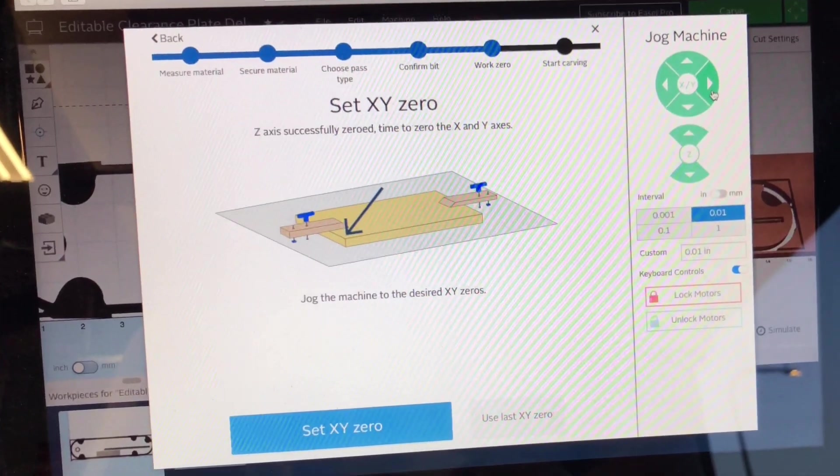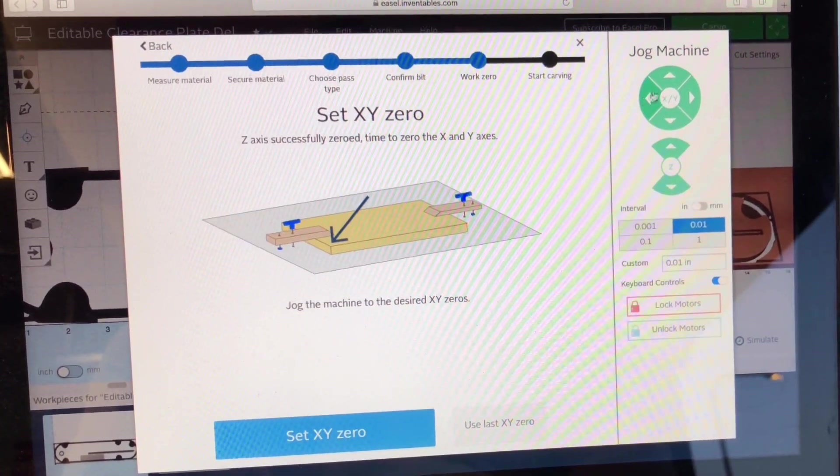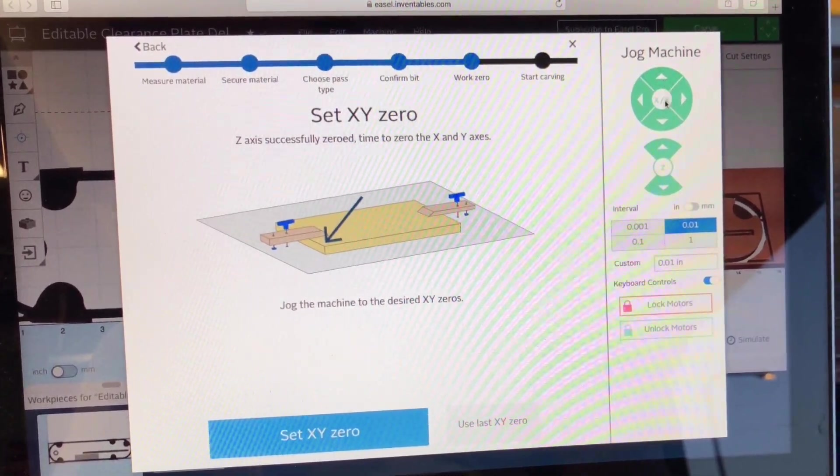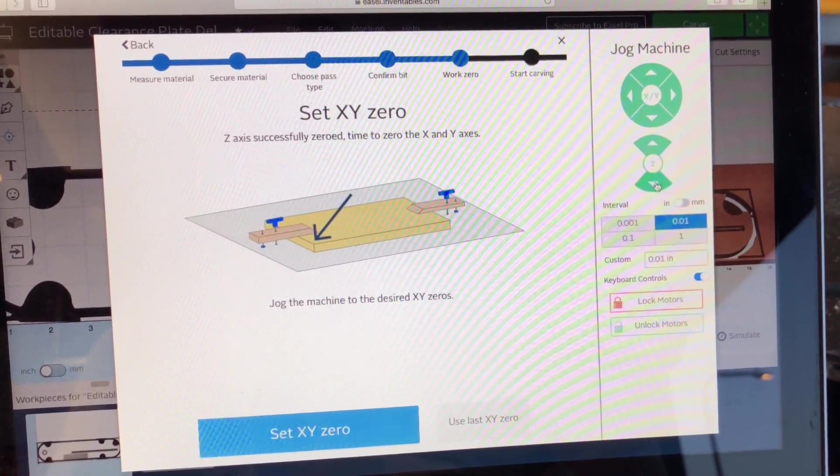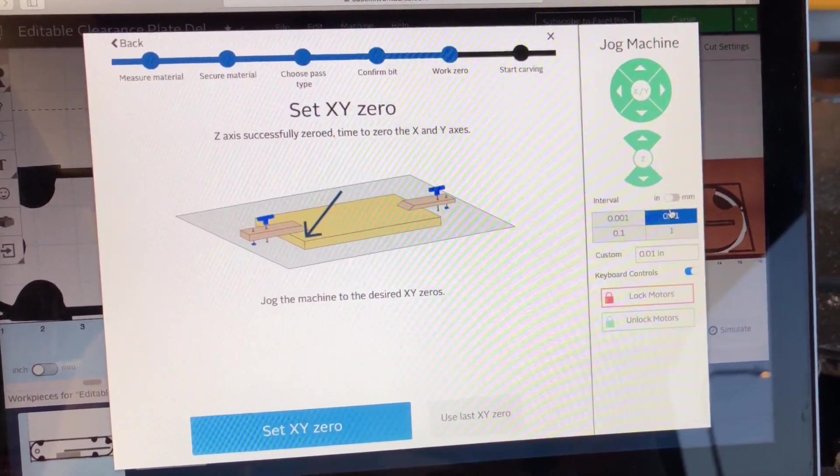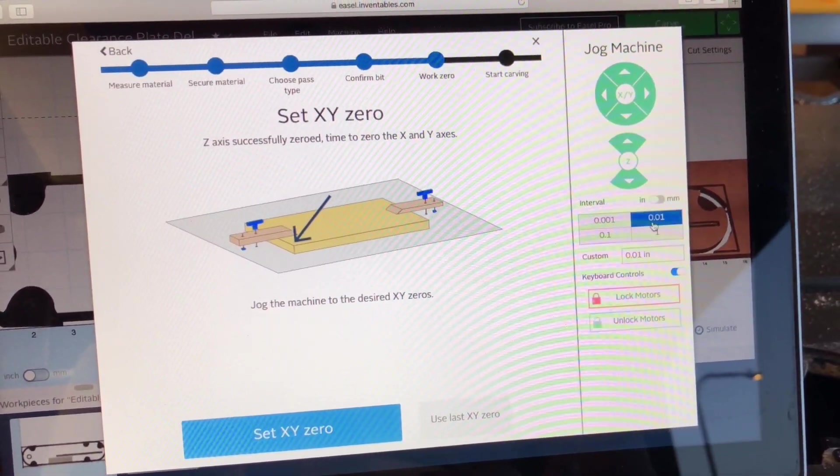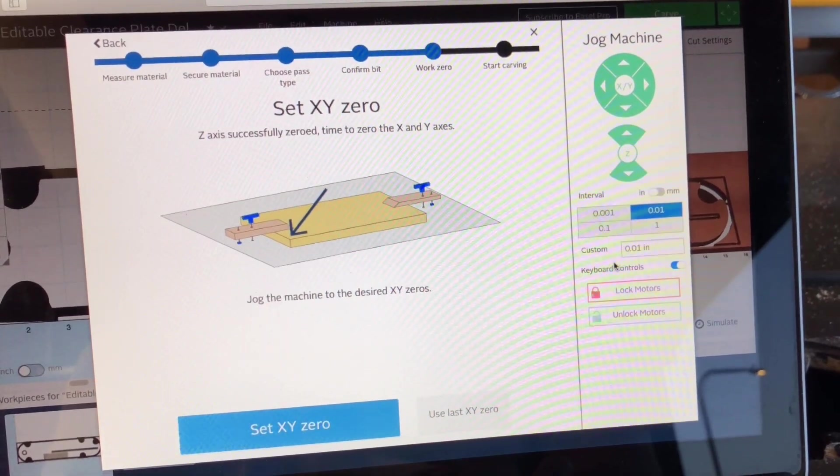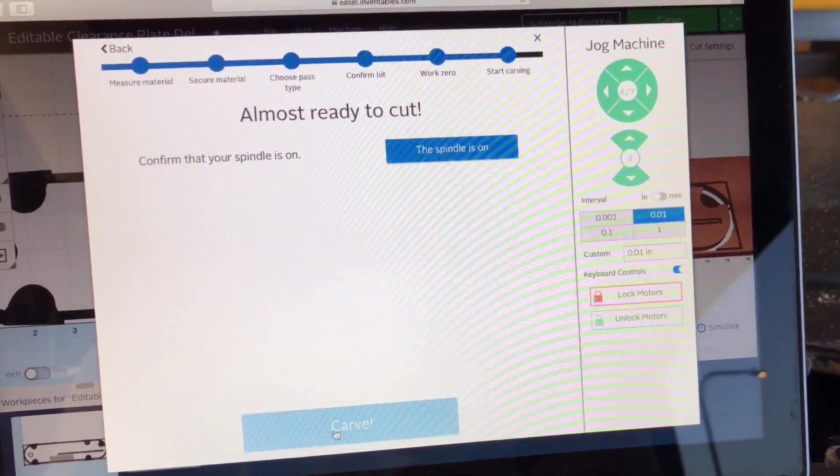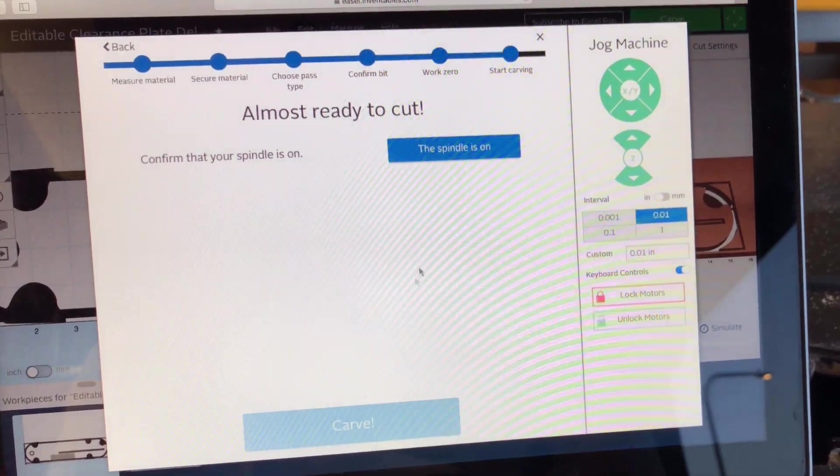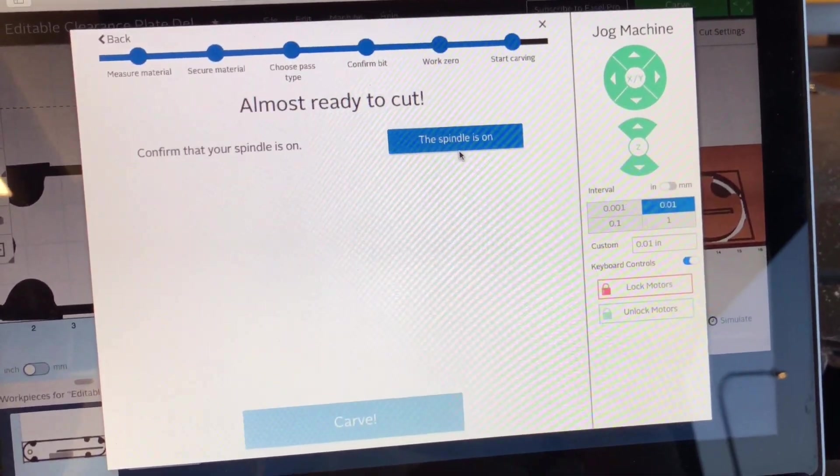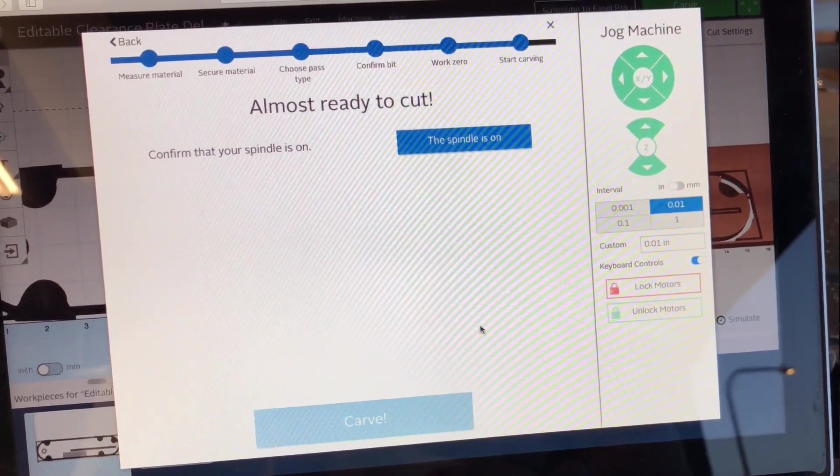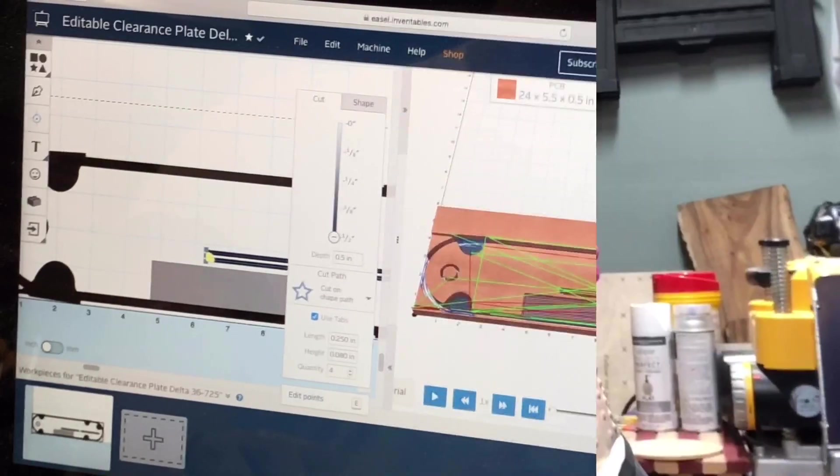As the bit went right here, left here, as you can guess forward and back - our Z probes are up and down and able to move it in these four increments. We try to stay with the 0.01 just for dialing it in. Then we'll hit set to XY zero. Then we will go to the spindle is on once we turn the router on. And next thing is up is the hit carve. And that's a look in Easel.